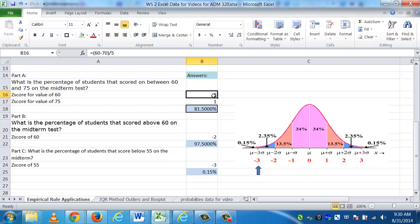And hopefully, this video helped you see some applications of the empirical rule. And if you can see the applications of it and you can do these three problems, you're now ready to tackle other problems that apply the empirical rule.